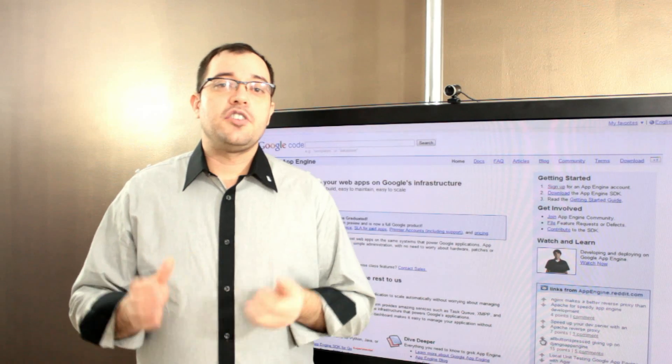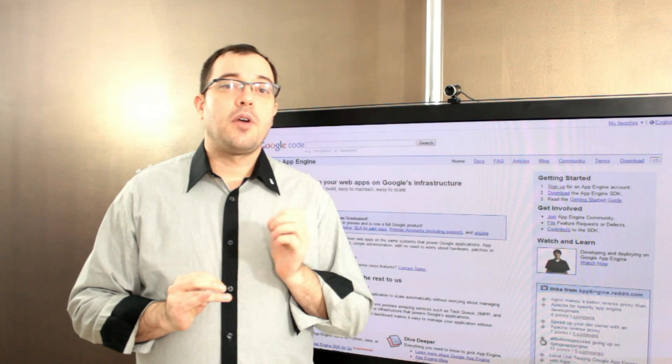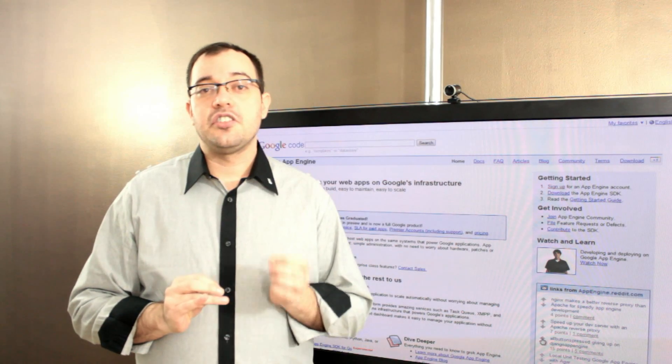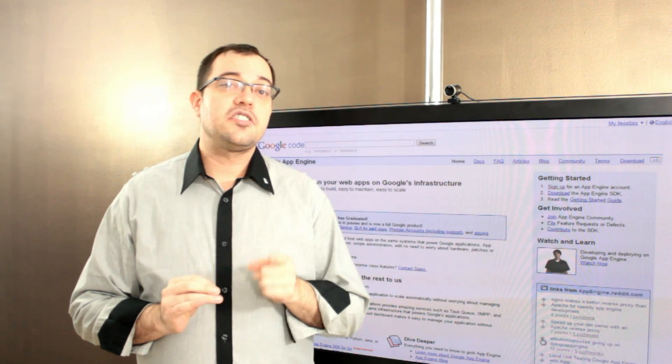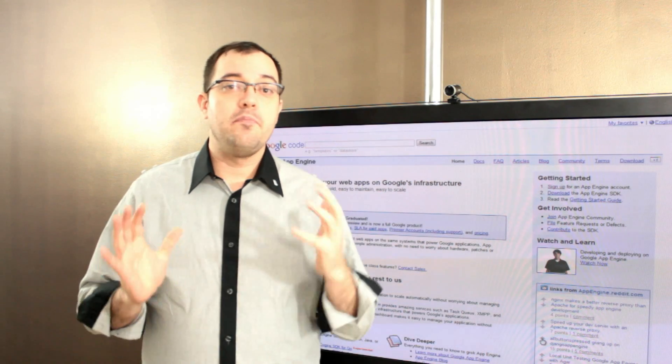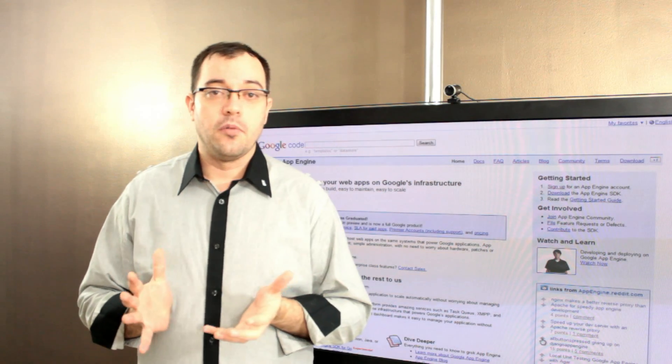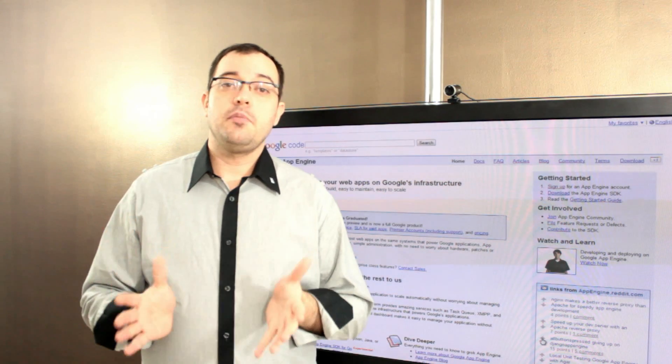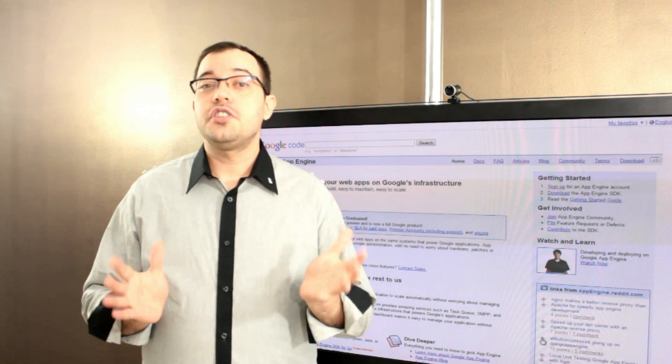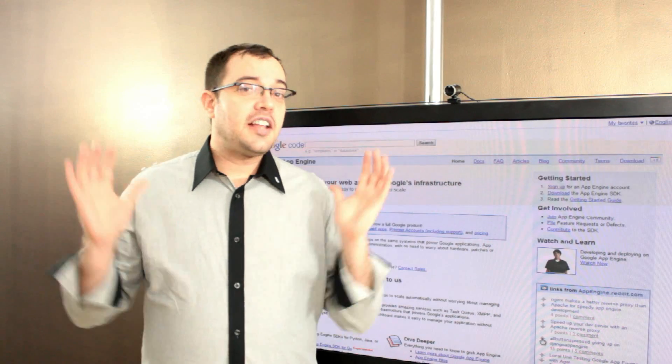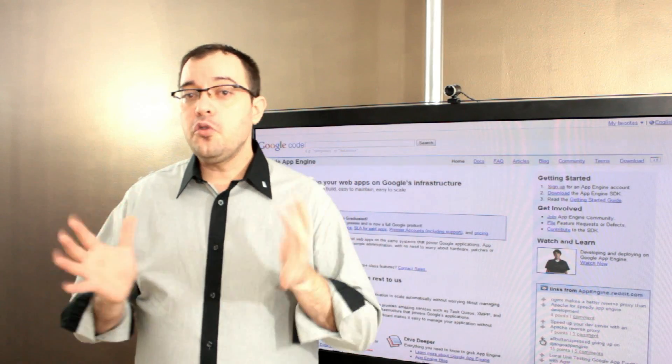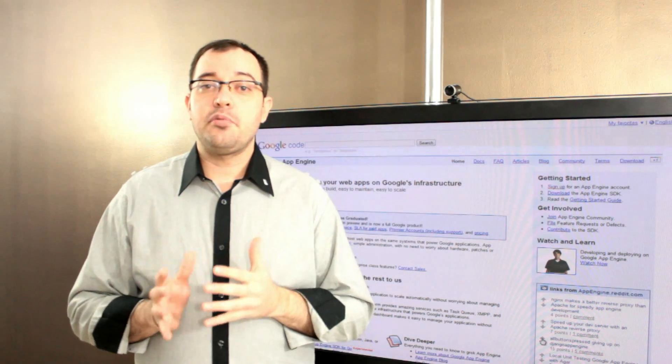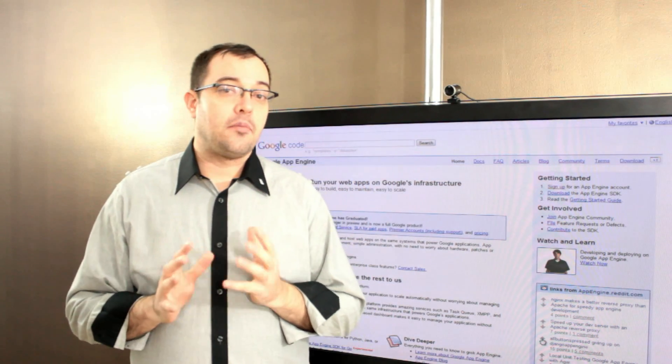With Google App Engine, it's no more complex to write an application that supports one person as it is to write an application that supports one billion people. And if you get to the point that you have one billion people using your application, chances are, Google's going to have a pretty good relationship with you at that point.